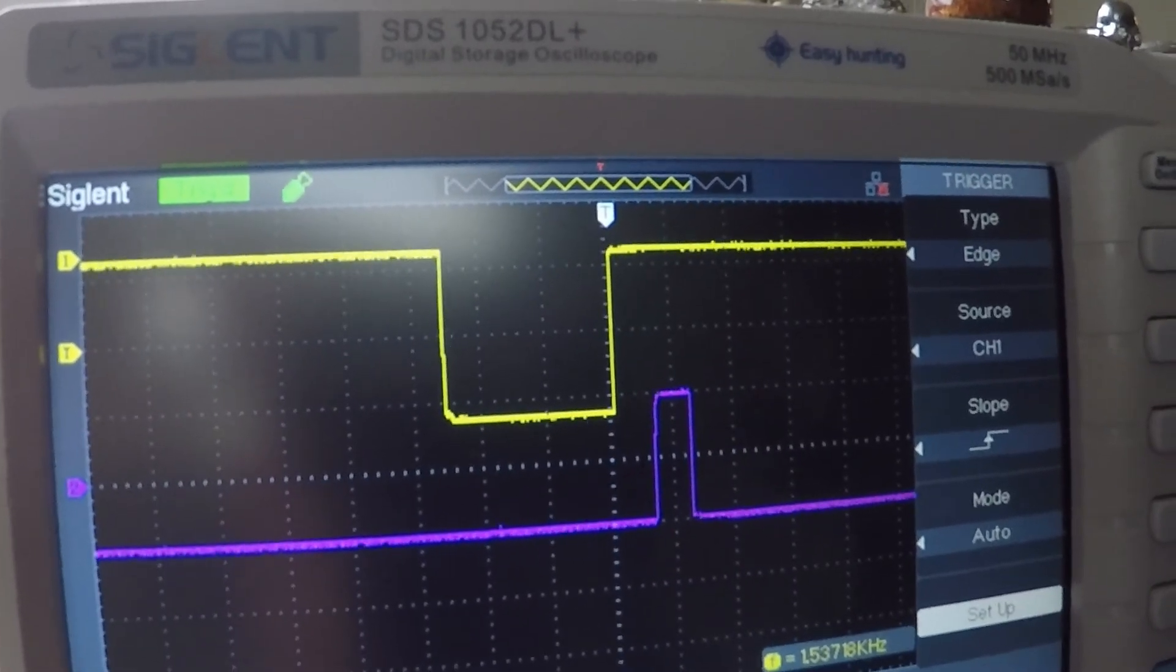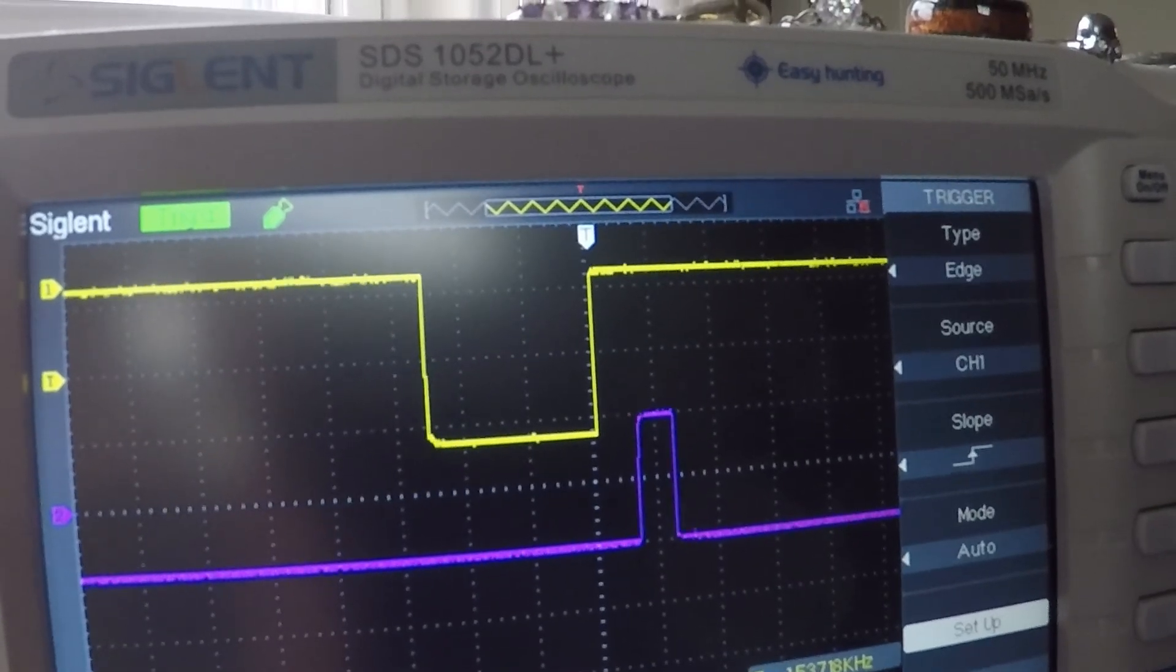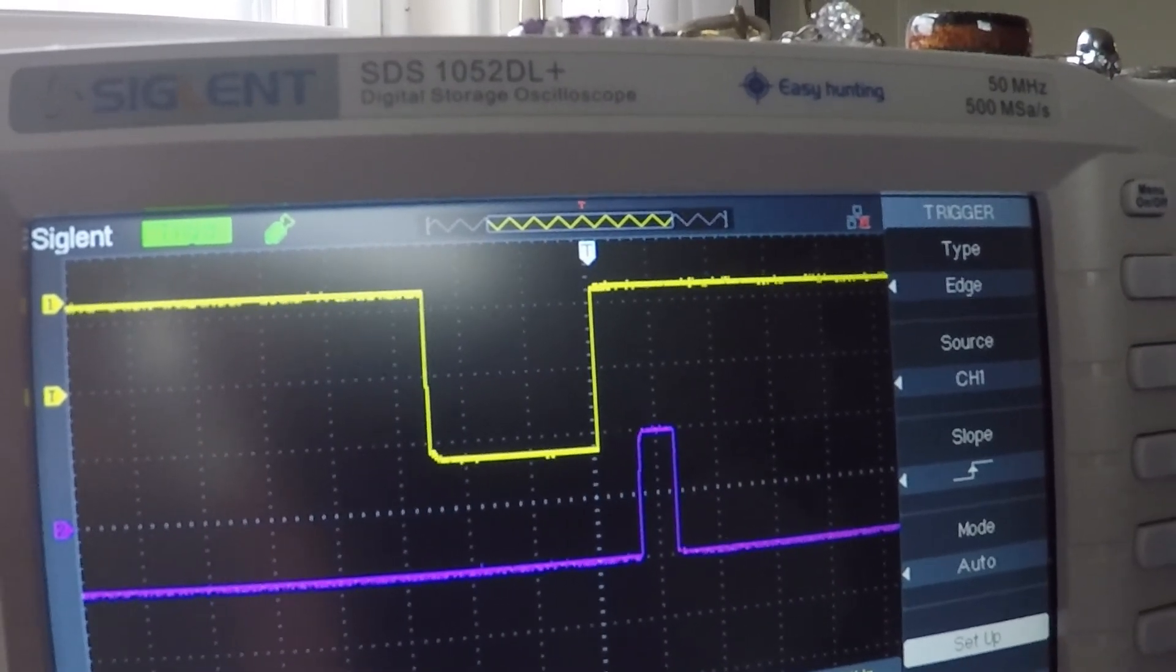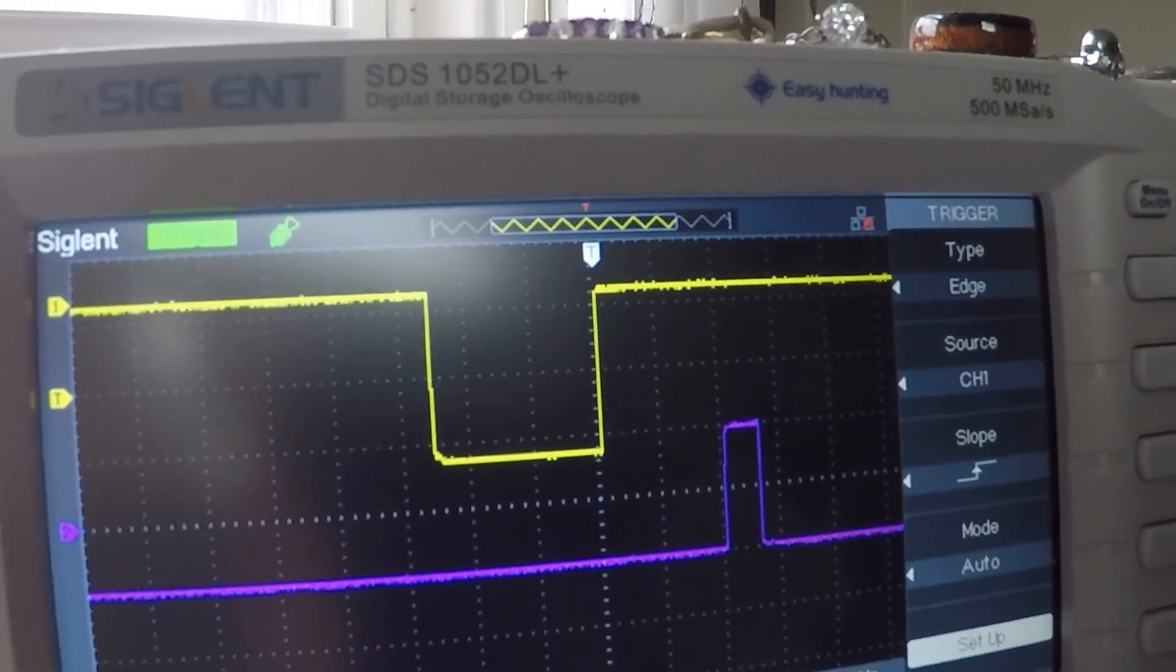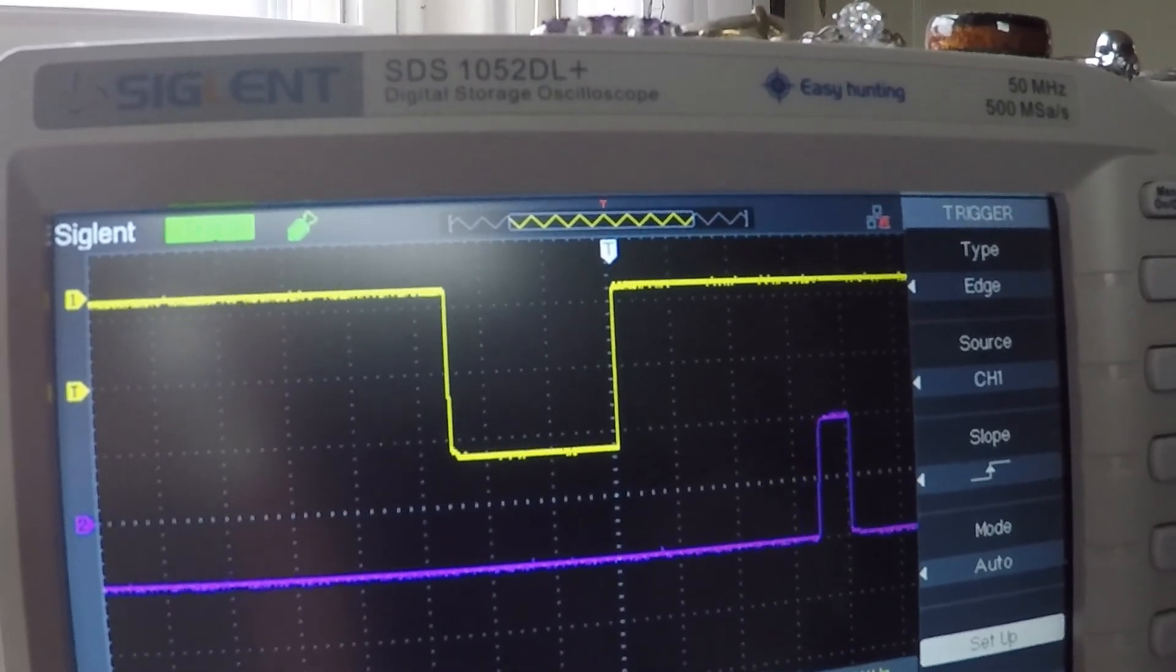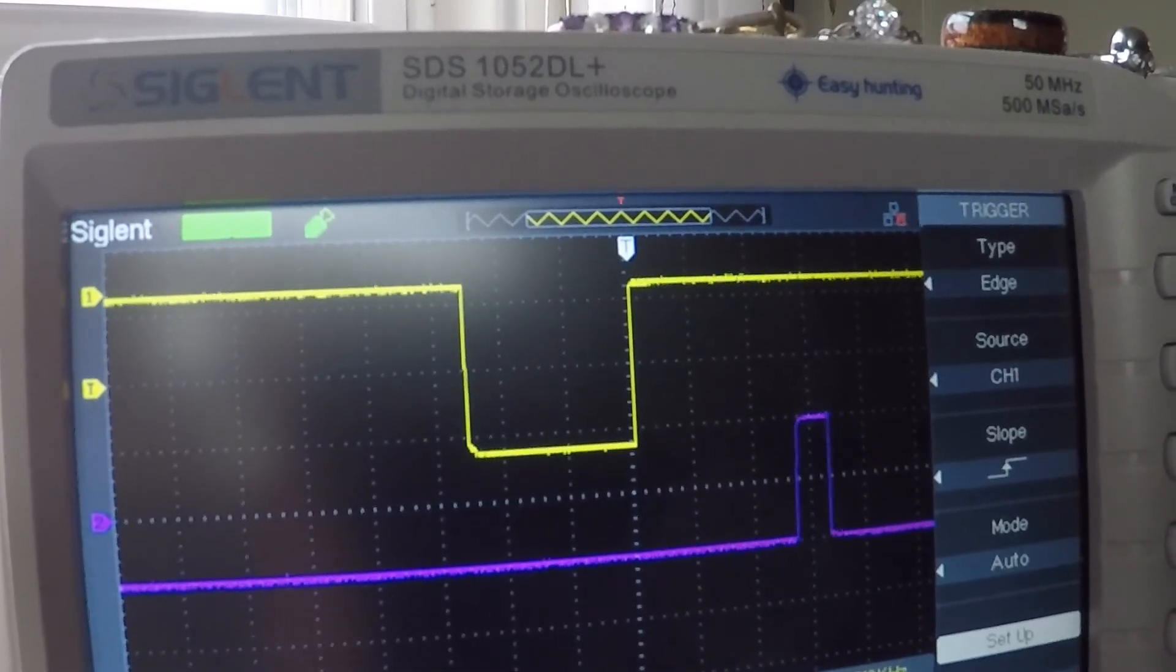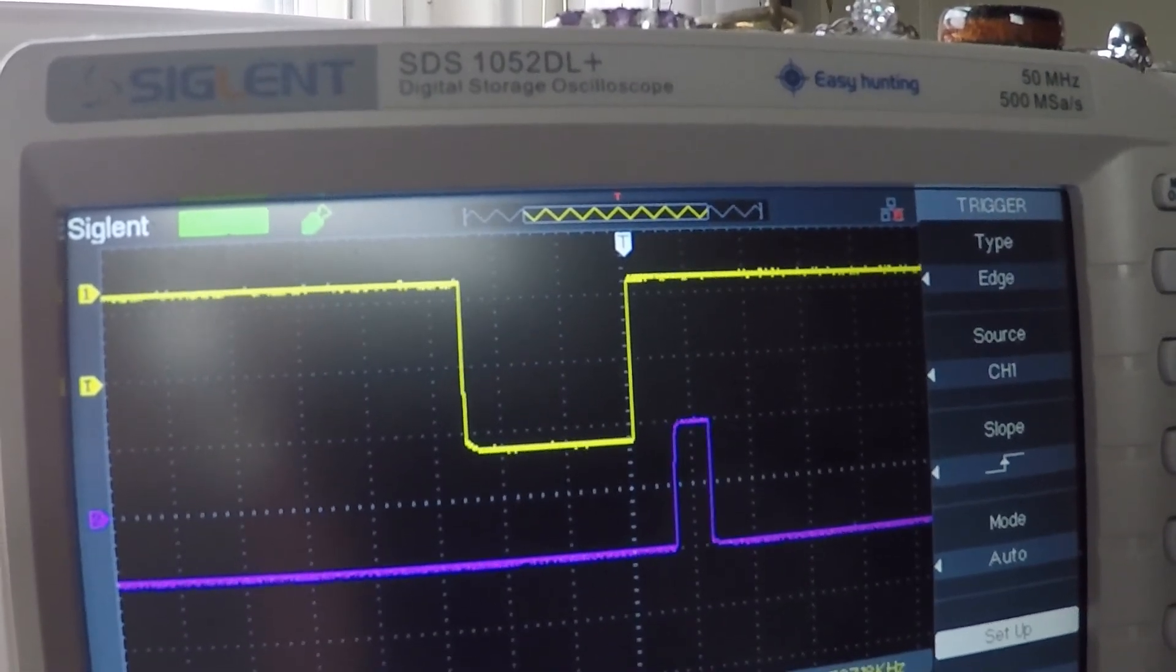Right now I have the off-board pulse delay pod at its minimum setting. I'll try to do this one-handed here. I turn it clockwise increasing. You can see that the channel two pulse is moving off to the right as intended, and we'll decrease it back again to its minimum setting.